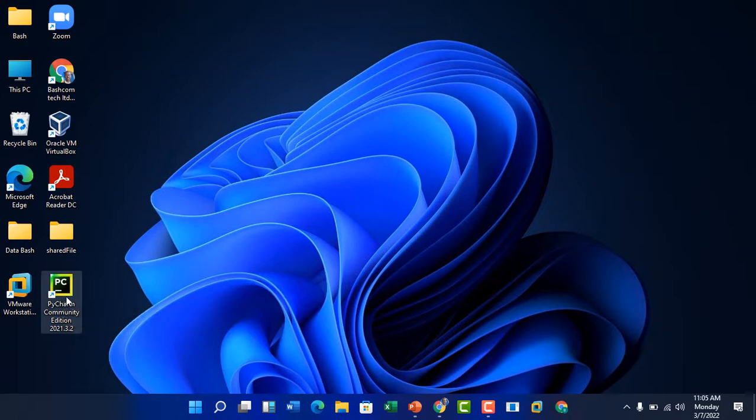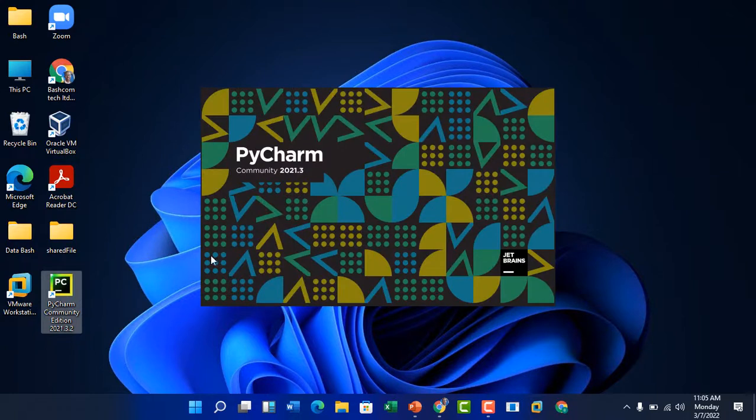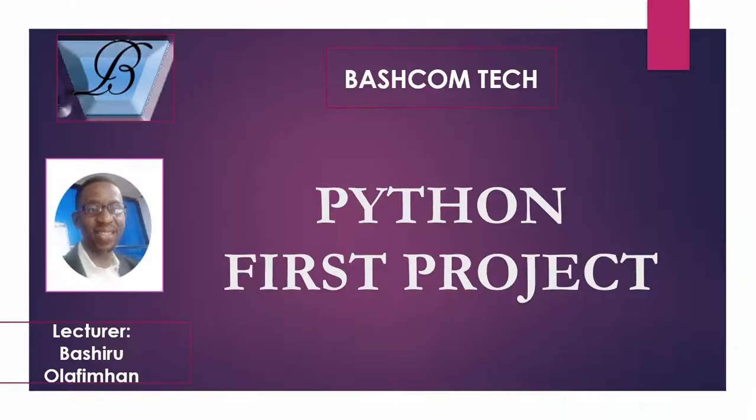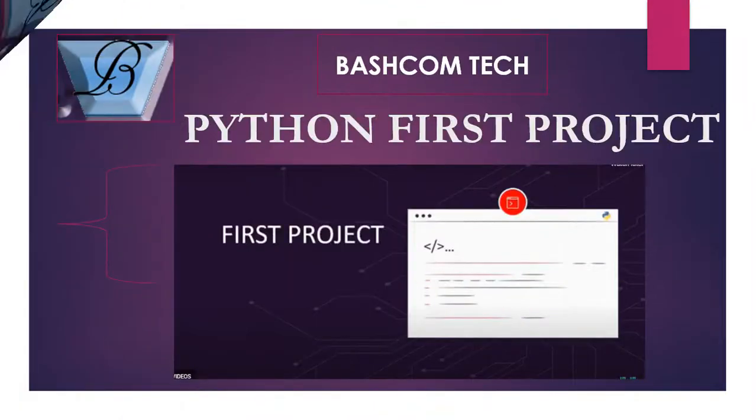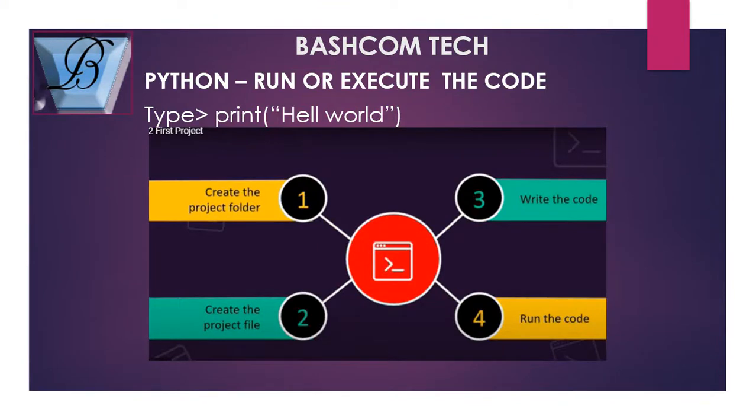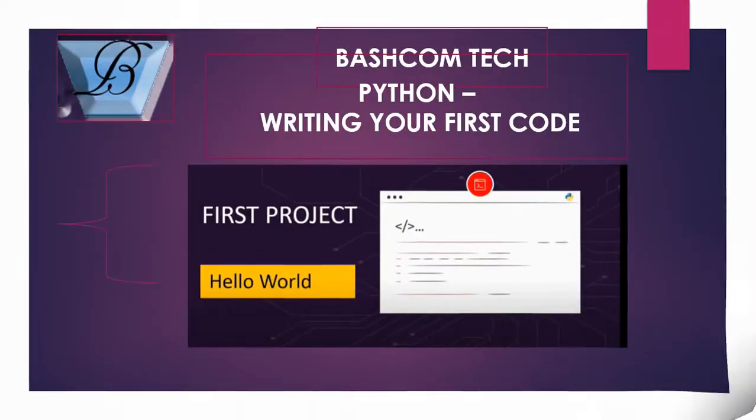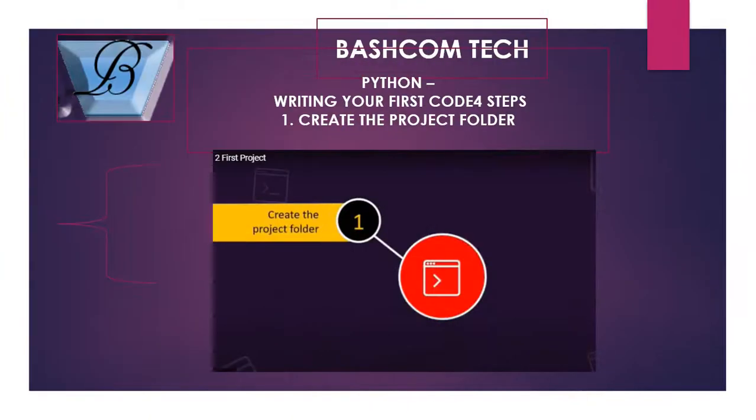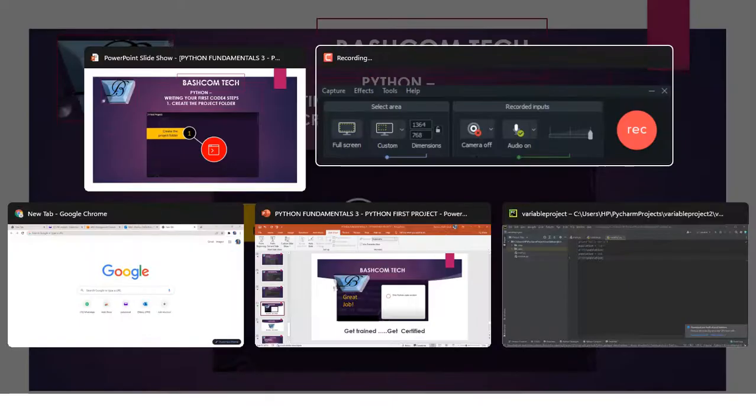The first thing when you want to run your first project is to click on the PyCharm app software. There are actually four steps involved when executing a project in Python. Number one, you have to create the project folder. Number two, you have to create the project file. Number three, you have to write the code. And lastly, you have to run the code.